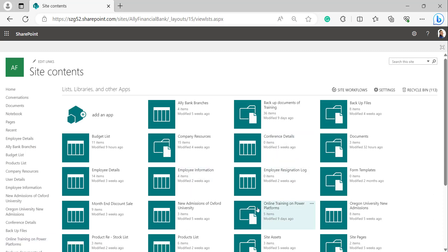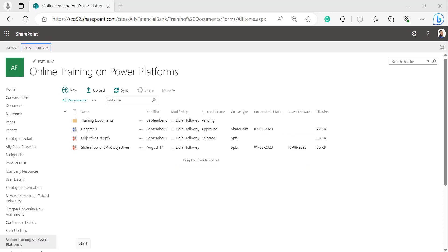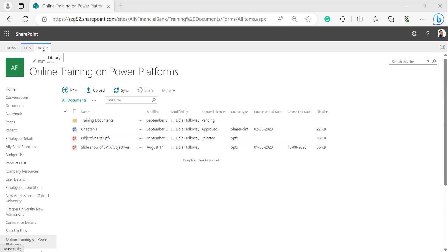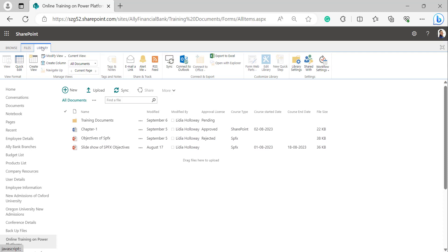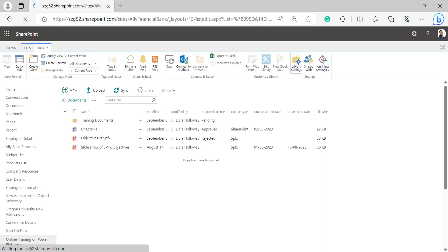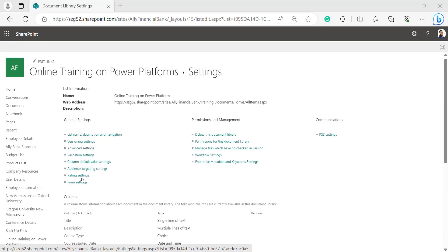Here I was selecting the document library Online Training on Power Platforms in the classic version of SharePoint Online. In the document library we can find the Library tab at the top of the page. Click on Library, then select Library Settings.